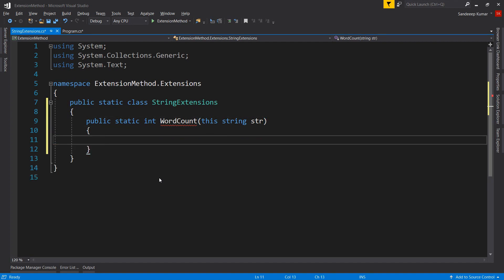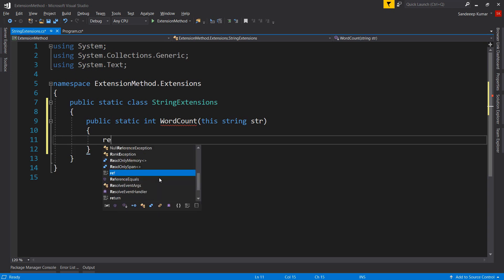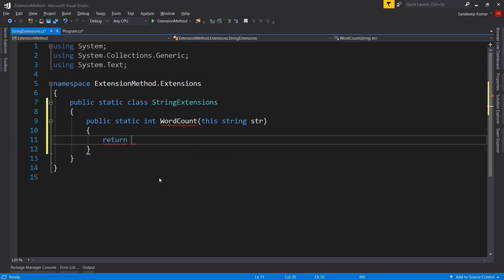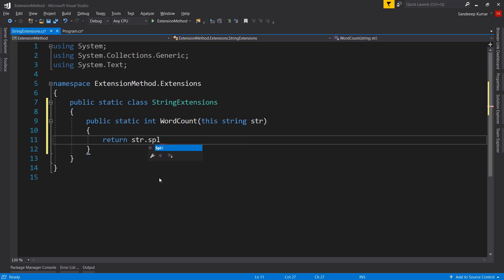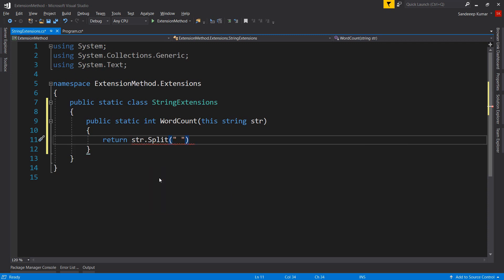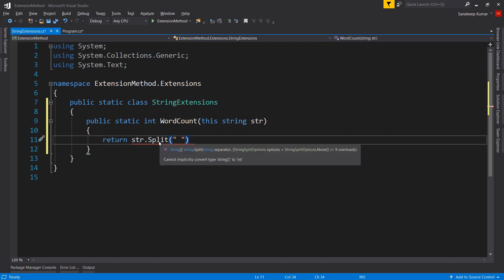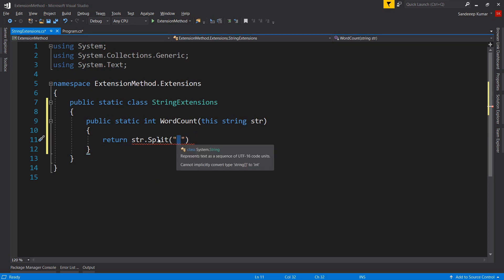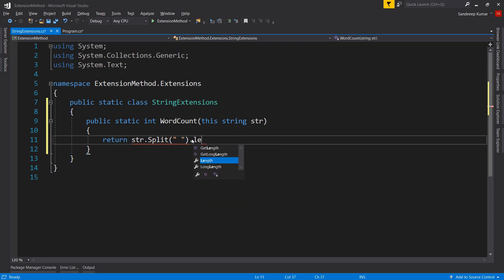In this method, we will perform a Split on the 'str' parameter. The Split method returns an array of strings based on the given splitter — we will use a single space as the splitter. Then we use the Length property of the array to get the number of elements, which gives us the word count. Our extension method is now complete.